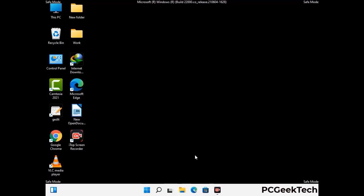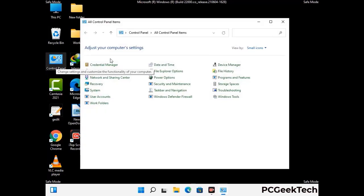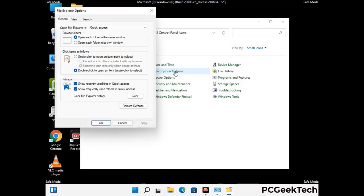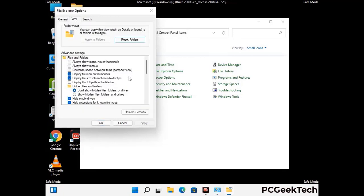Now your computer has been started in safe mode. First, open the Control Panel, then go to File Explorer Options. Click on the View tab, then check the "Show hidden files, folders and drives" option. Then click Apply and press OK.